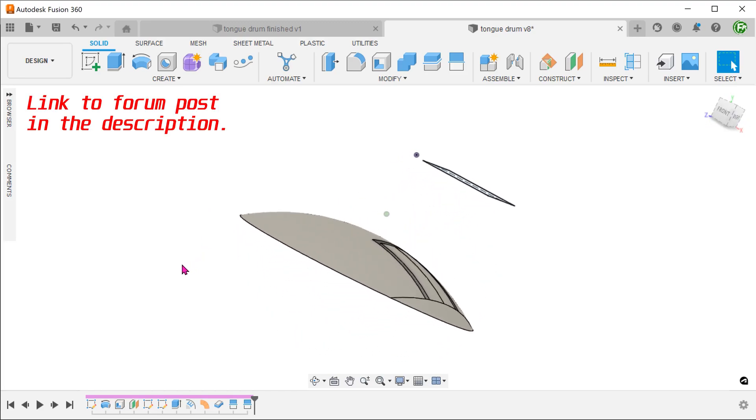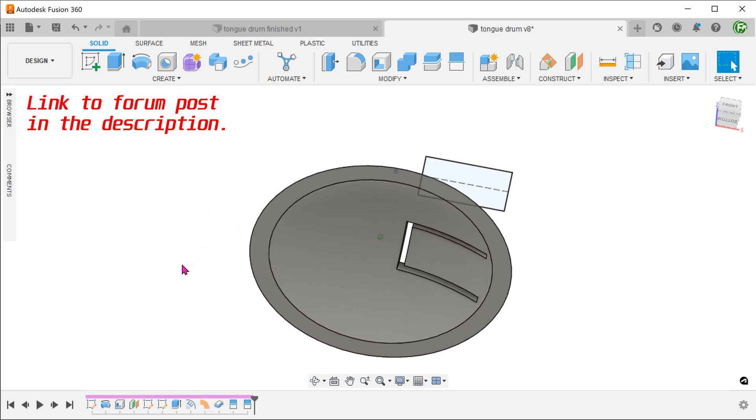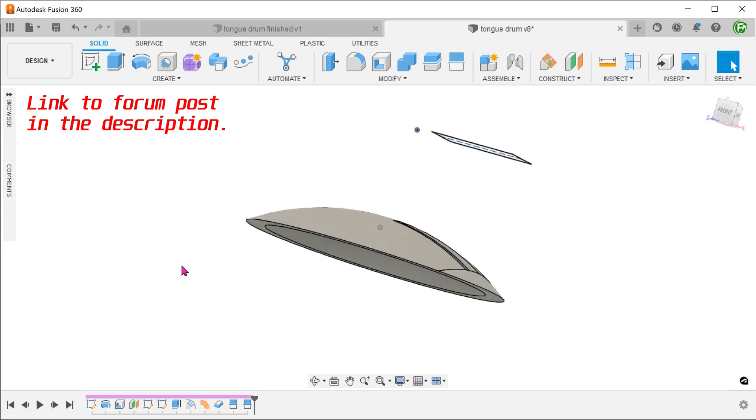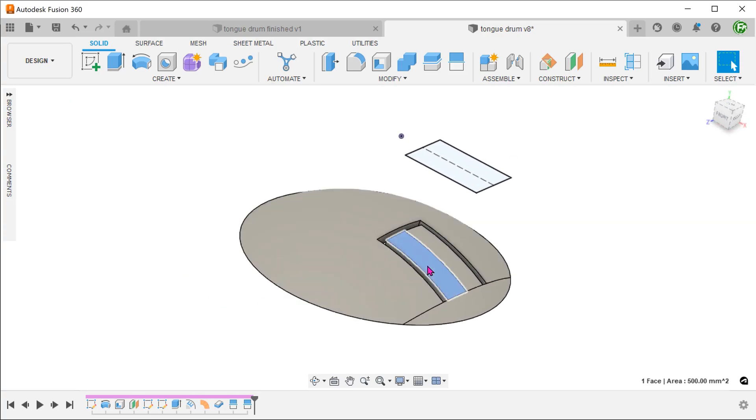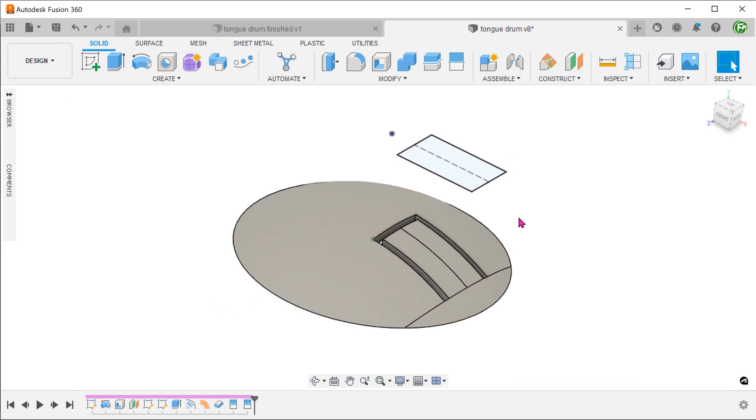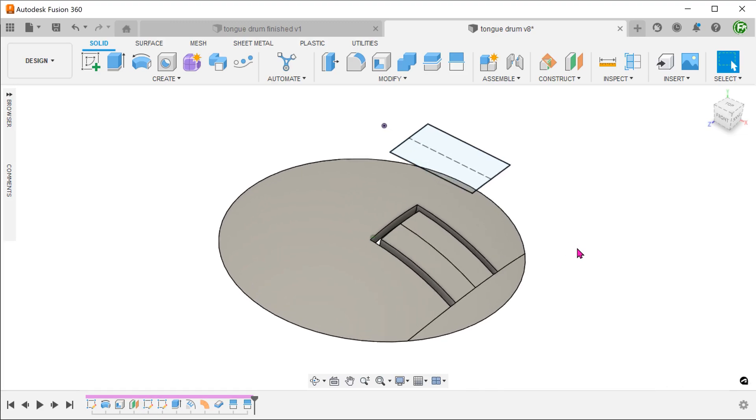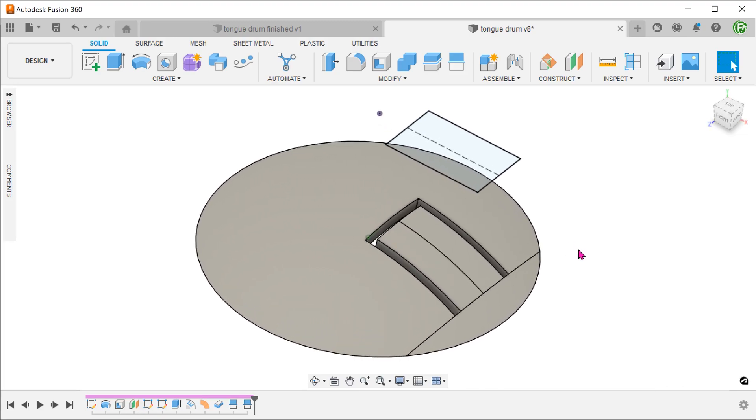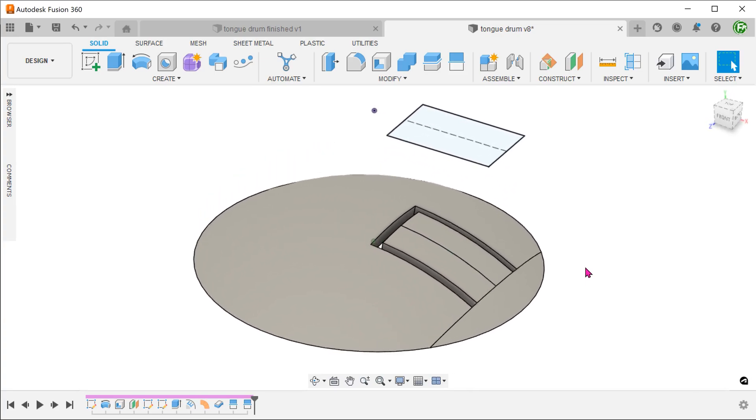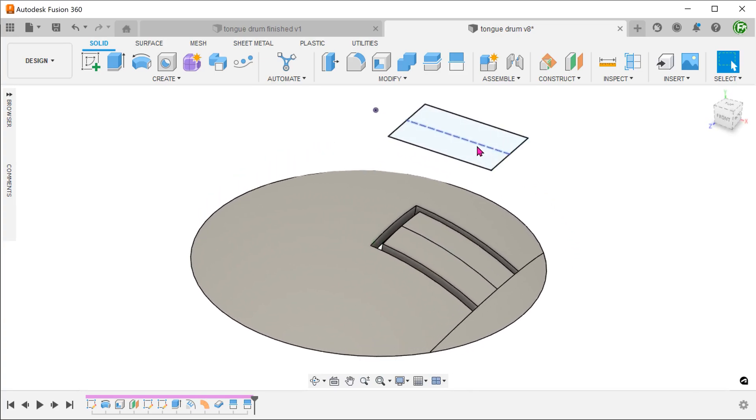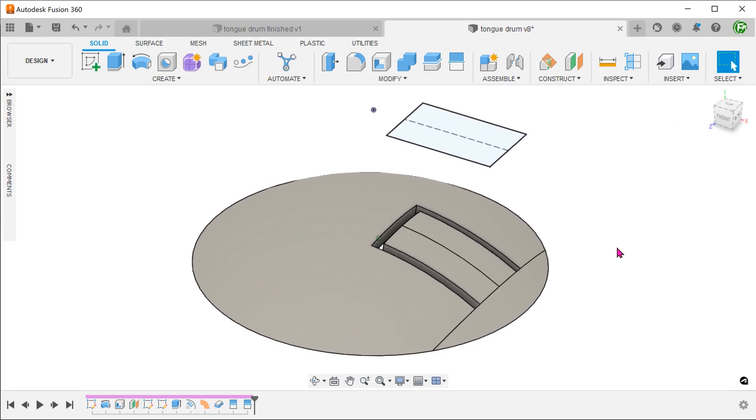We have what is known as a tongue drum here. We will be taking a look at creating this tongue using this sketch. The critical requirement here is that the length of the tongue on the curved face has to be equal to the length of the sketch rectangle. So essentially, we need to wrap the sketch onto the dome.